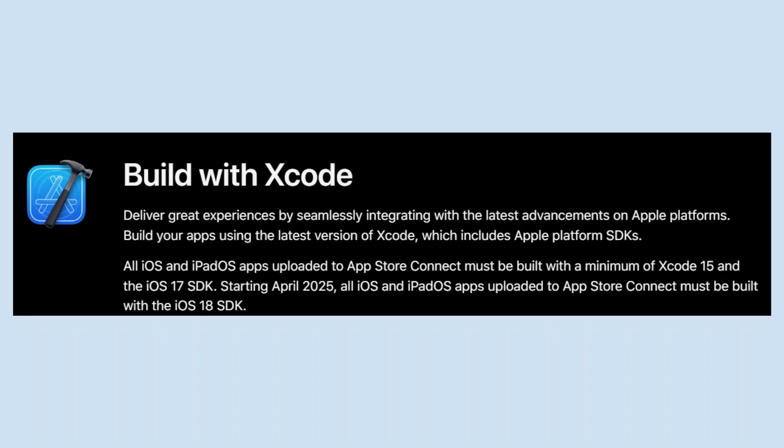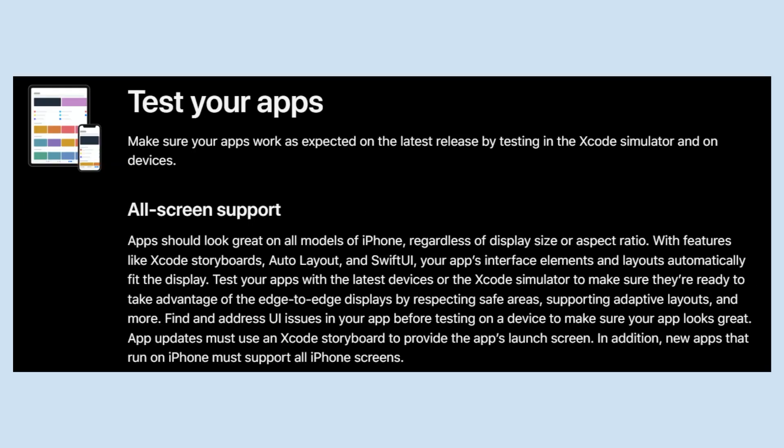Starting April 2025, all iOS and iPadOS apps uploaded to App Store Connect must be built with the iOS 18 SDK. Take advantage of the exciting new APIs and capabilities in the latest SDK for iOS so you can deliver even better experiences to your users. Make sure your apps work as expected